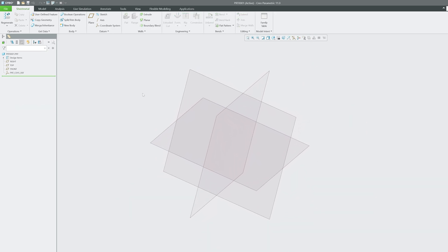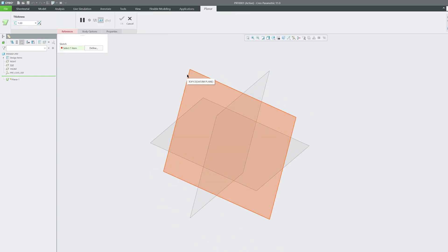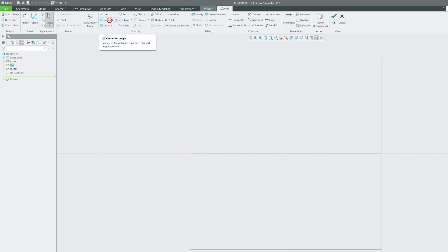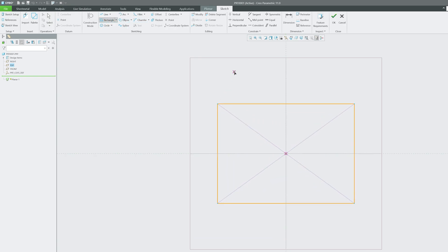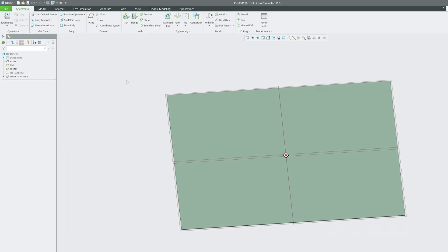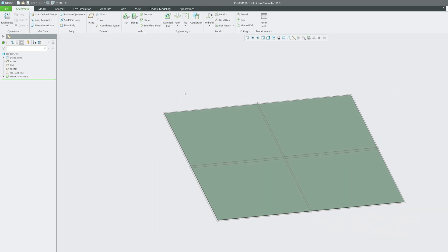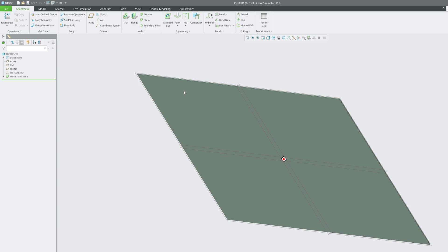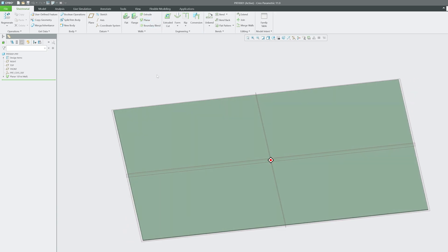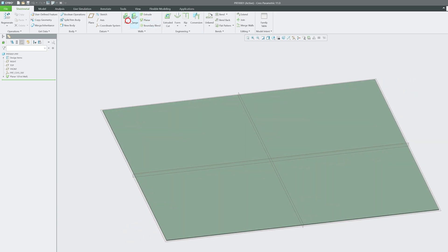If you want to create a planar wall, use the Planar command, also called the base wall tool. Select a sketching plane, draw a rectangle, and Planar behaves like Extrude does in solid modeling. For sheet metal, if you want that solid-extrude-like behavior, go with Planar or Base Wall.